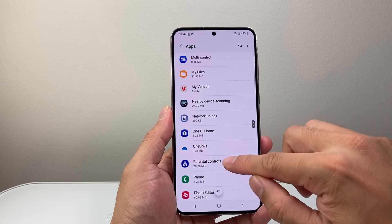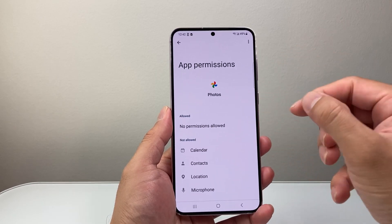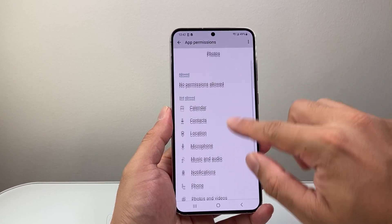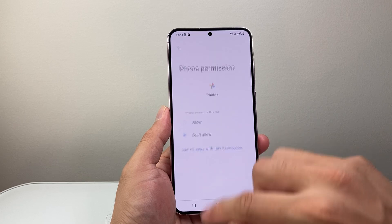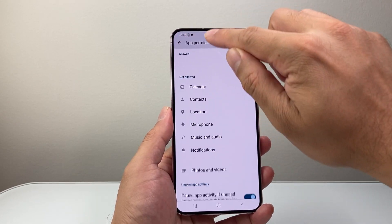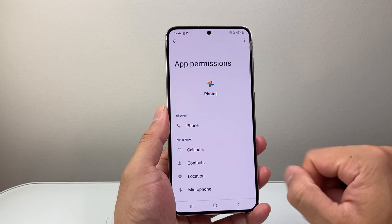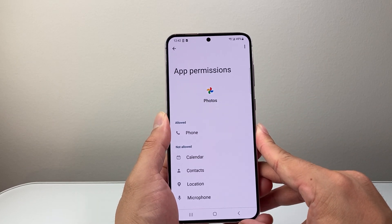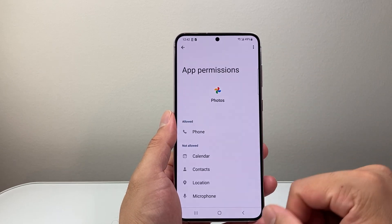You're just going to go down the list. Each one — some of them will have access already, some of them don't. For example, if I want Google Photos to have phone access, I tap allow and go back. Basically, that means whenever you click on a number in that app, it will be able to make calls from it and use your phone app.